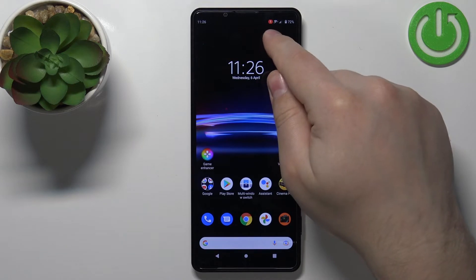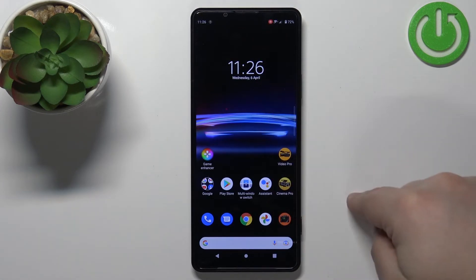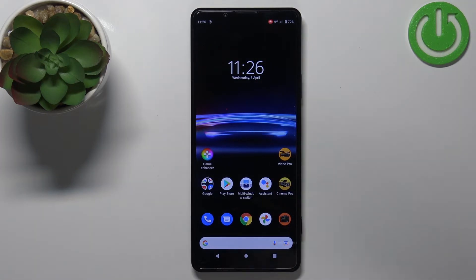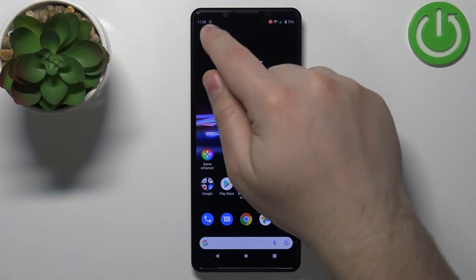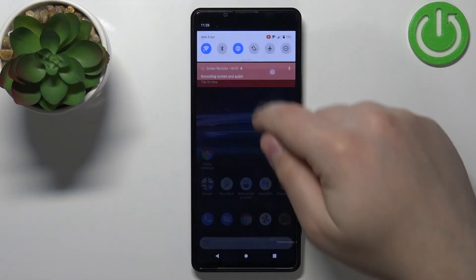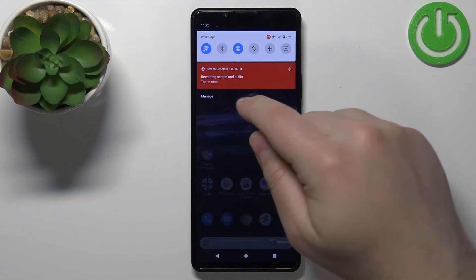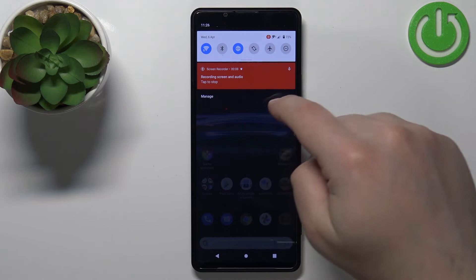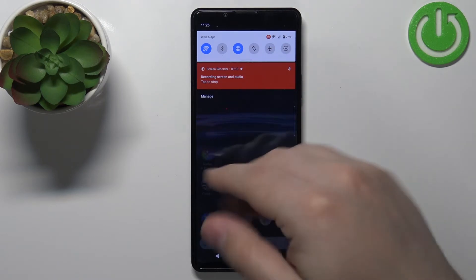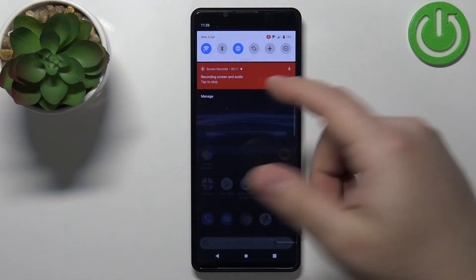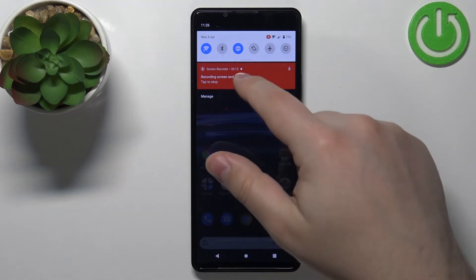The countdown will start and after three seconds the recording will begin. You will see an icon that means the video is being recorded. Also, if you open the notifications, it will say that the recording is in progress and you have a timer.